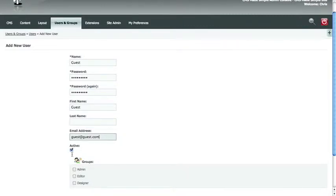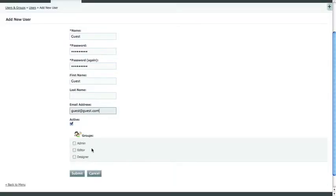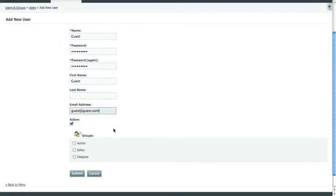You can set this user as active, or you can later deactivate the user. And here's where you select the groups that they belong to. Currently the groups are Admin, Editor, and Designer. Each group has a different level of permission, so make sure that you want the person to access the particular elements of the website when you assign them a group.